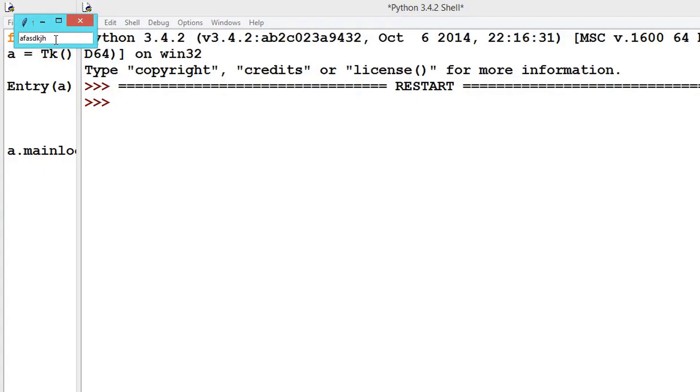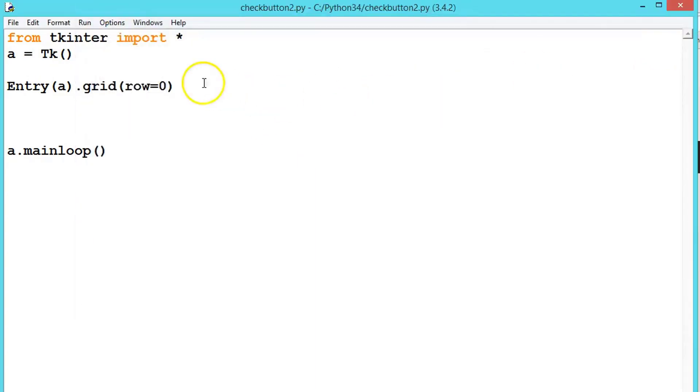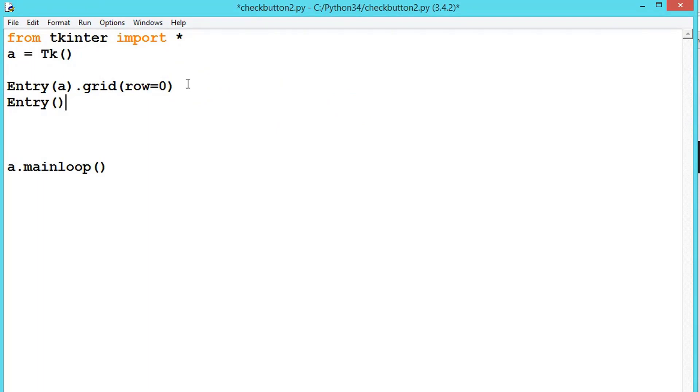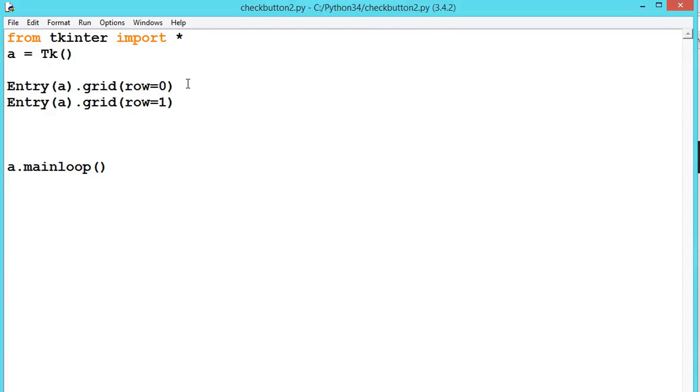See, one text entry we have. We know how to store these values inside the variable - that we will be seeing later. Now let us create one more entry. Now we are using only one, whether you pass the object or not doesn't matter. Let's say .grid and row equals 1.